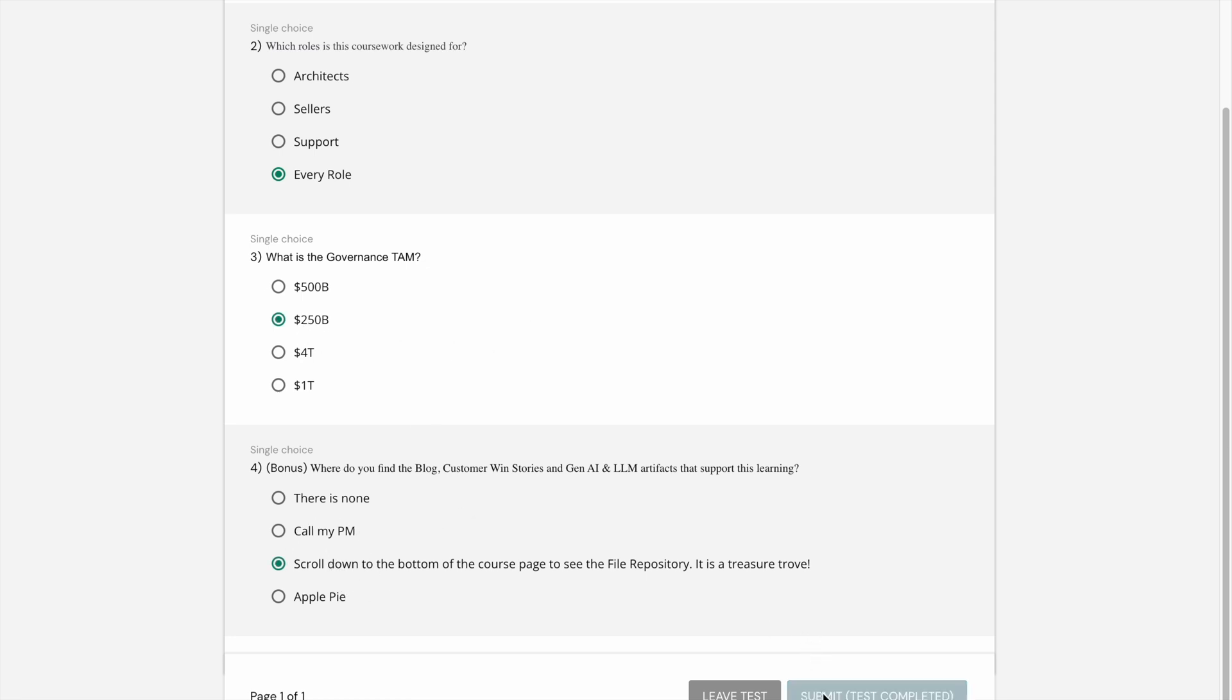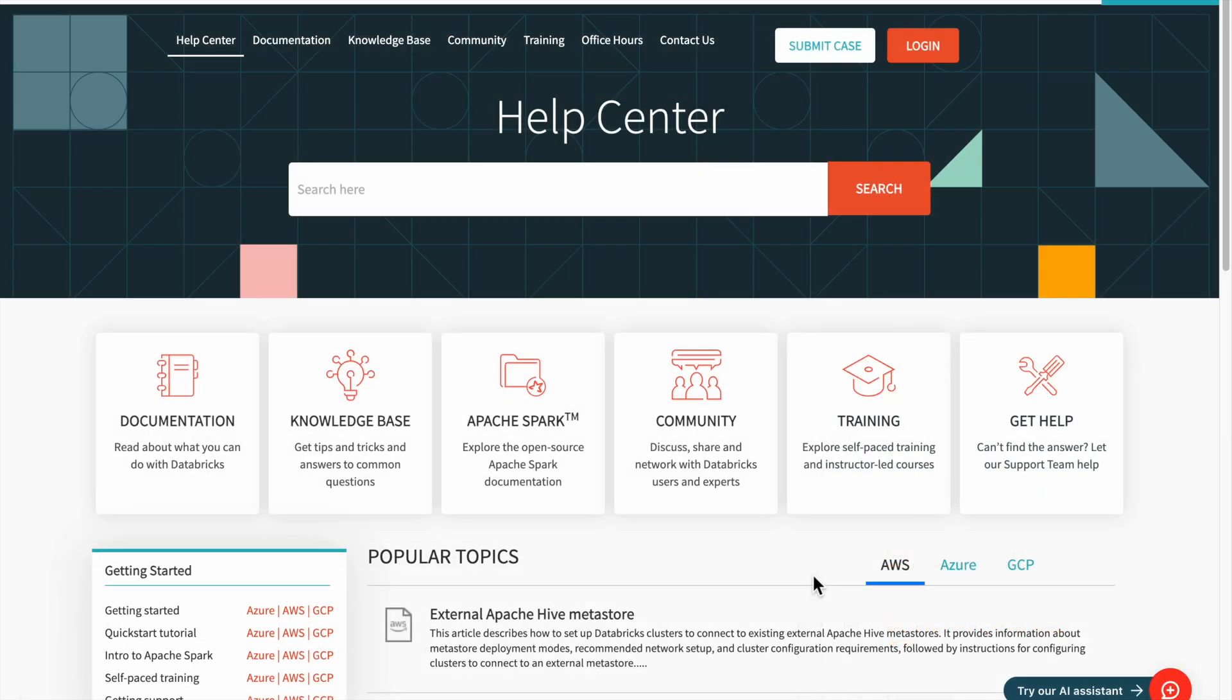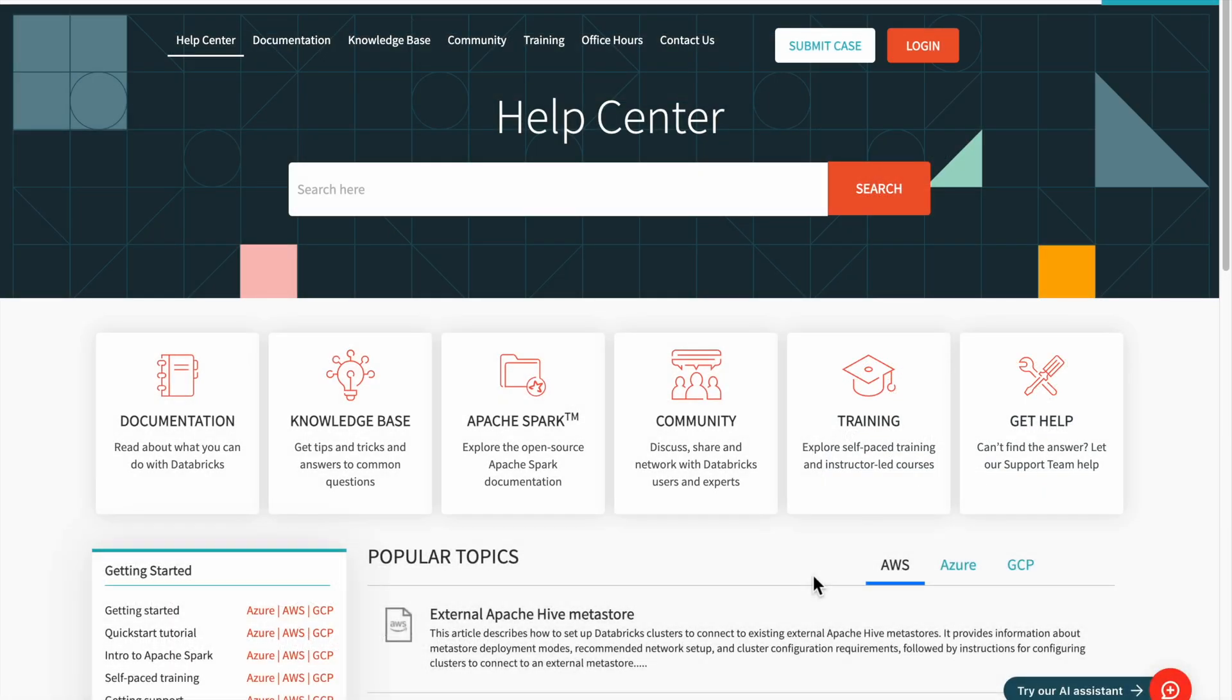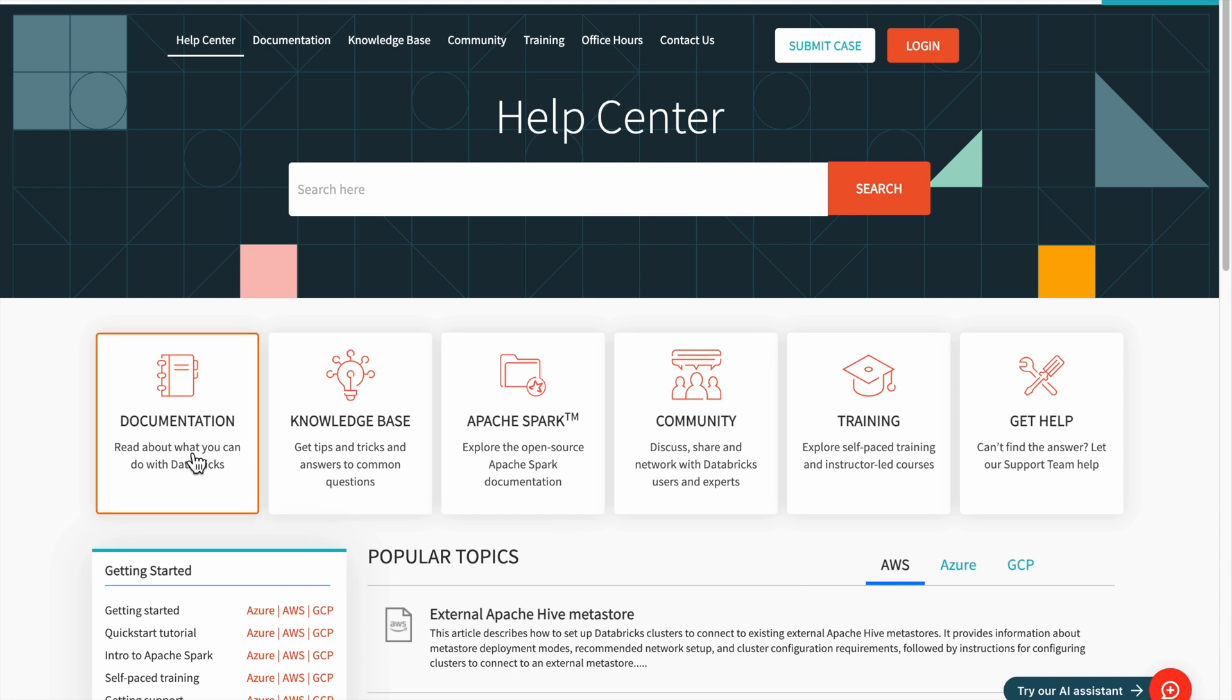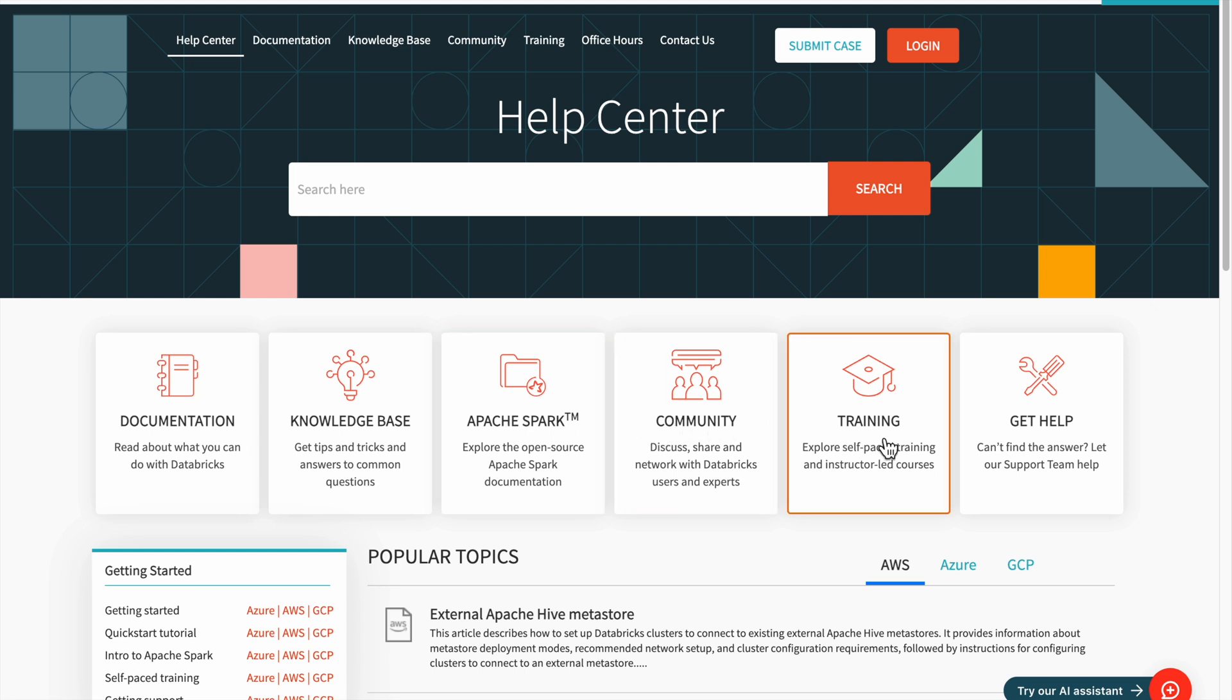And that's all. If you're looking for more information or need help with a specific topic not covered in our catalog of learning plans and courses, be sure to visit the Databricks Help Center. This comprehensive resource hub offers a range of tools and resources to help you get the most out of Databricks.